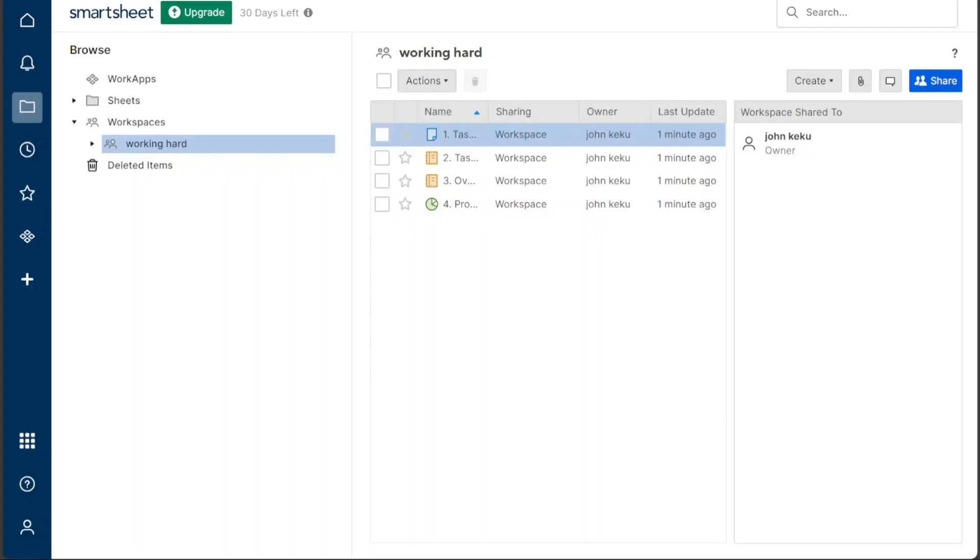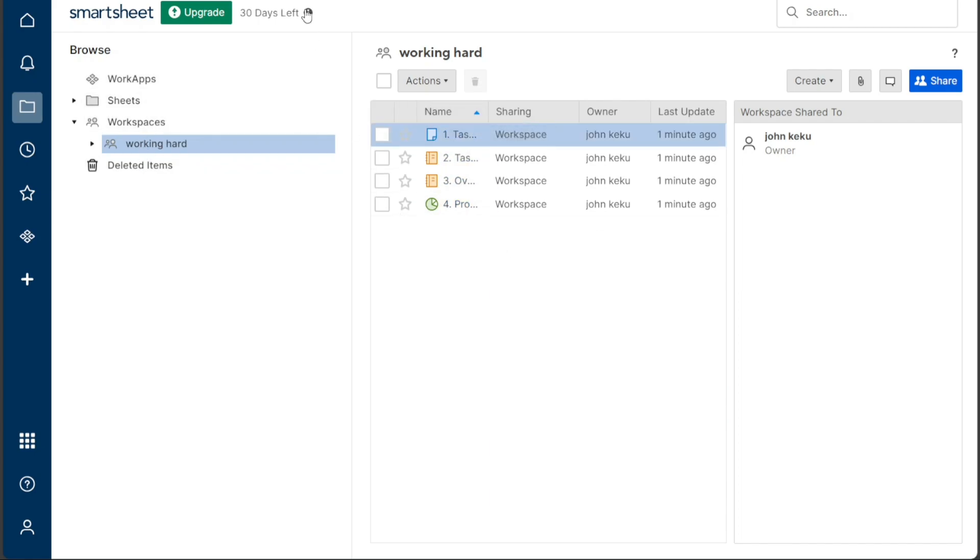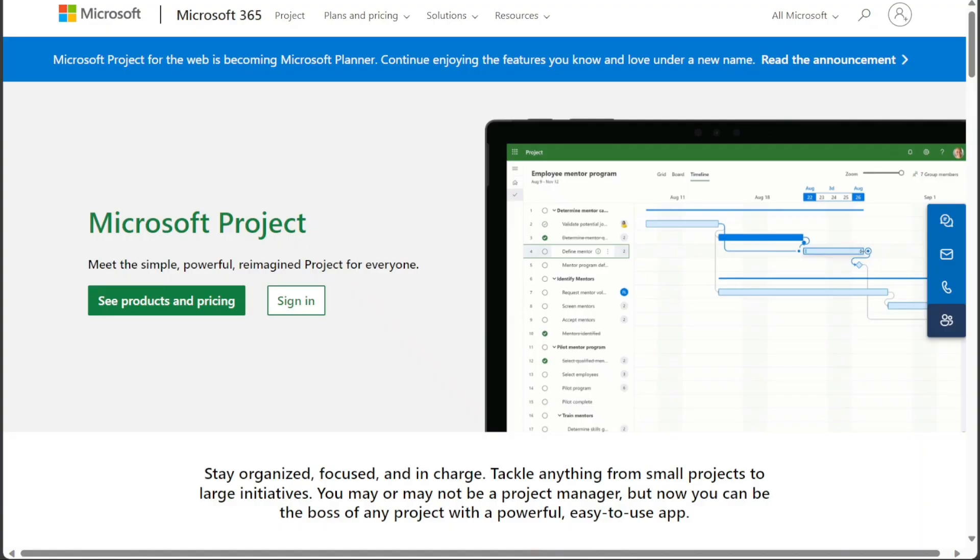Smartsheet is generally considered to be more user-friendly than Microsoft Project, with a more intuitive interface and easier to learn features. Microsoft Project can be a bit more complex to use, especially for beginners. However, Microsoft Project offers a variety of training resources to help users get started and learn how to use all of its features.